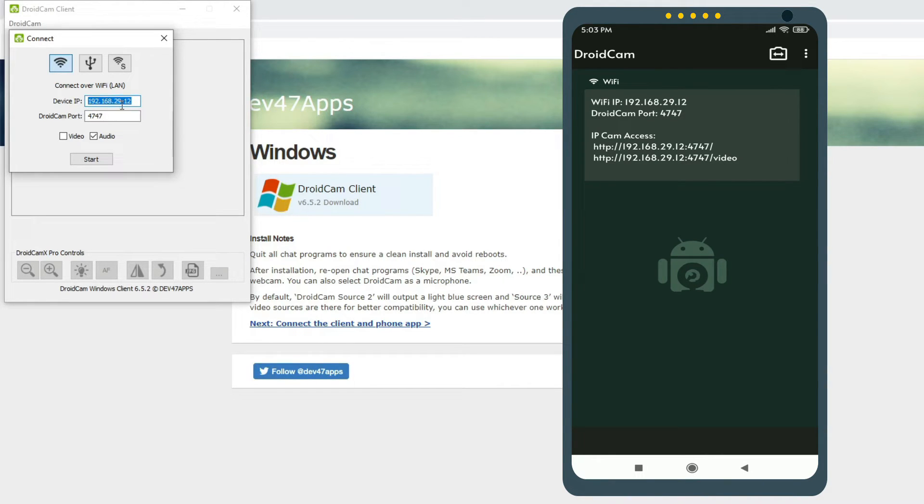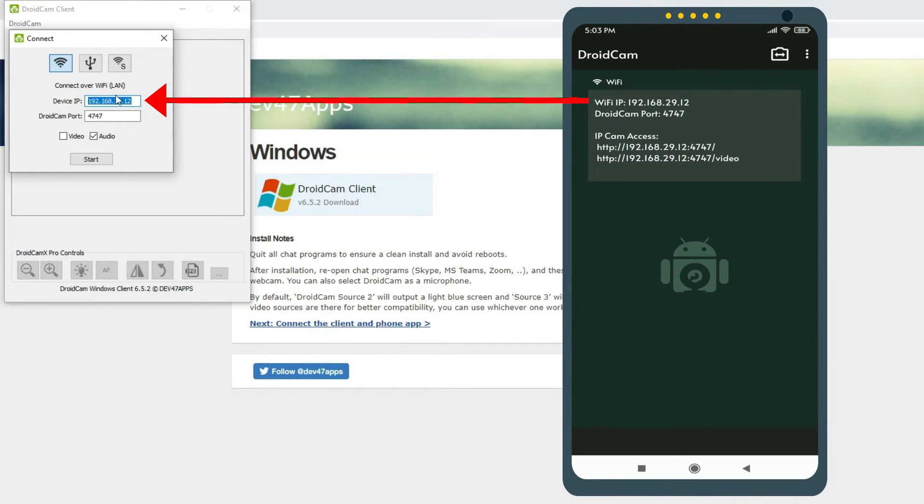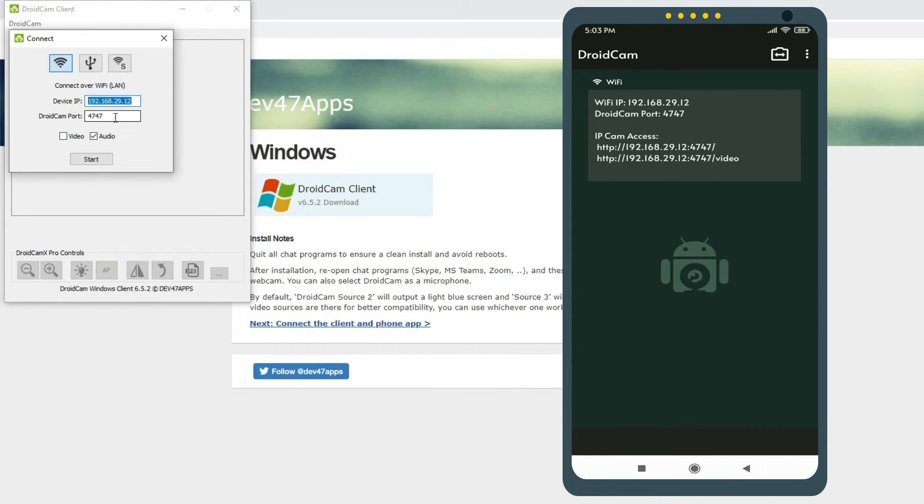In our case, I have put it in before this video, so it is showing here. In your case, you need to type the IP showing on your phone here and make sure that the port is the same - DroidCam port.